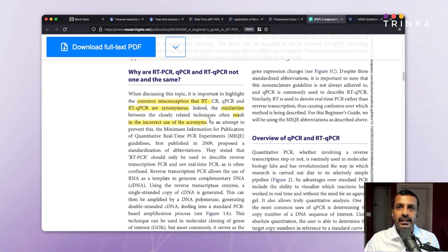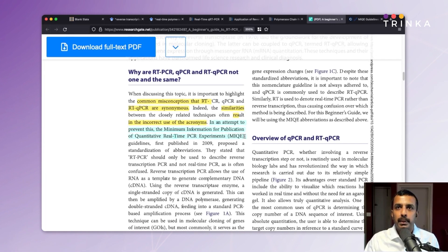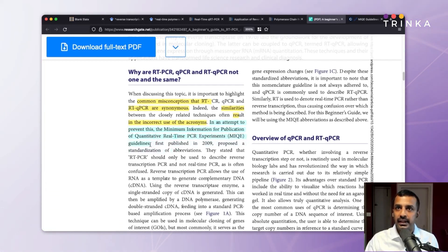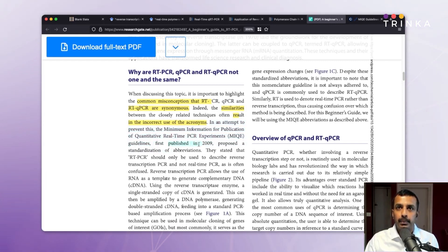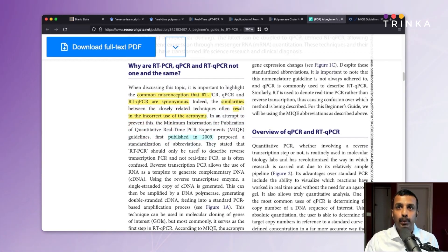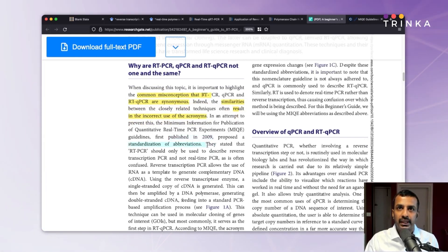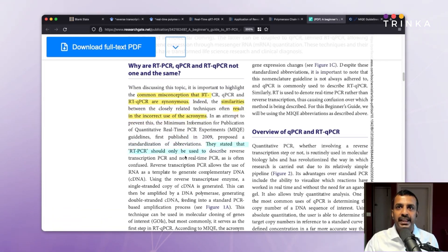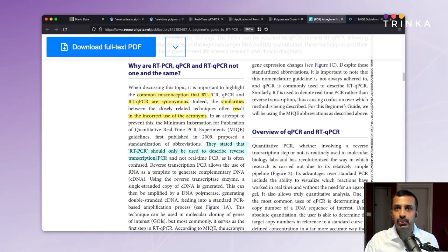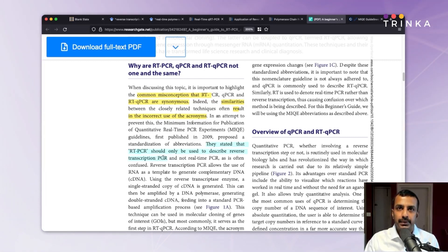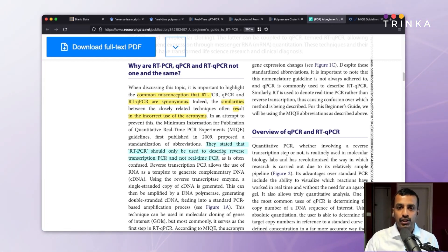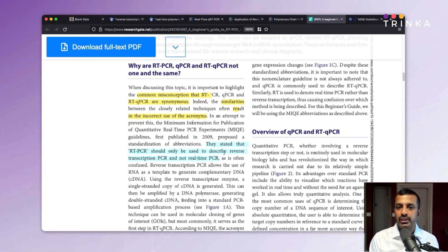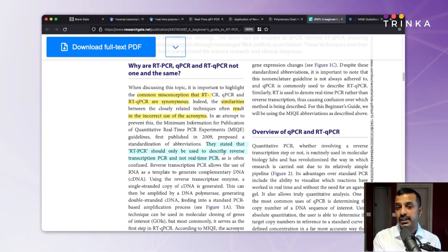In an attempt to prevent this, the Minimum Information for Publication of Quantitative Real-Time PCR Experiments guidelines — abbreviated as MIQE guidelines, first published in 2009 — proposed a standardization of these abbreviations. The guidelines state that RT-PCR should only be used to describe reverse transcription PCR and not real-time PCR, as is often confused. So RT in RT-PCR should stand for reverse transcription PCR.